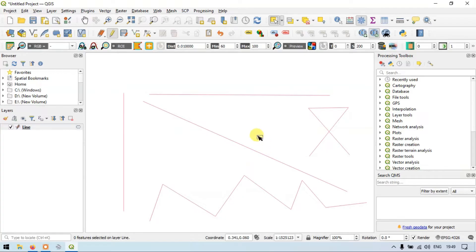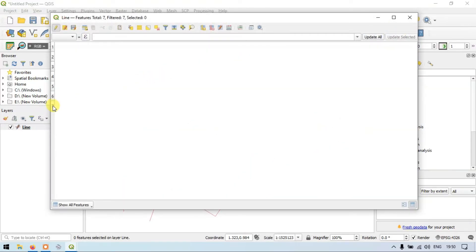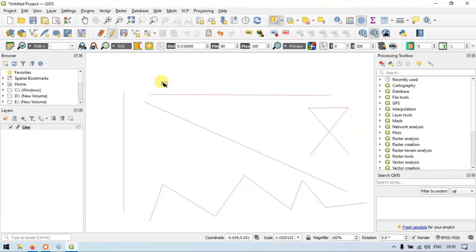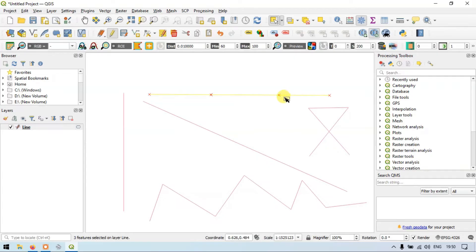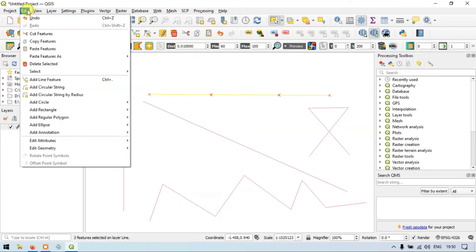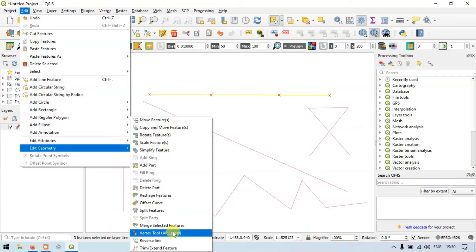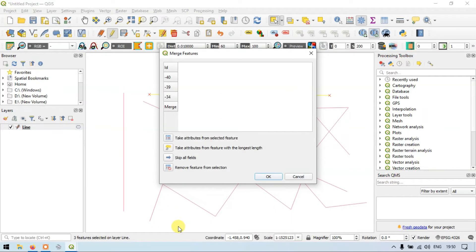Now suppose if you want to merge these lines back into a single feature. In the attribute table we have a total of seven line features. To merge three different line features together, select those features, then go to Edit, then Edit Geometry, and select the option called 'Merge Selected Features'. We are going to merge three different line features.